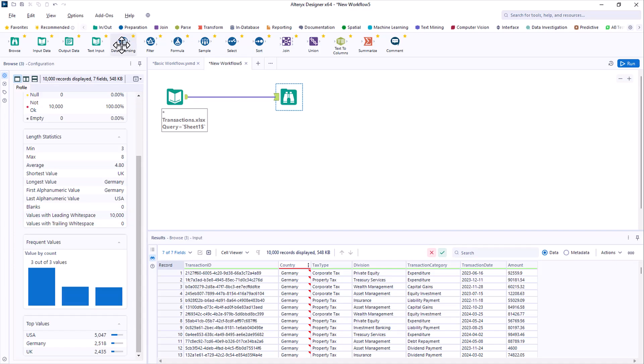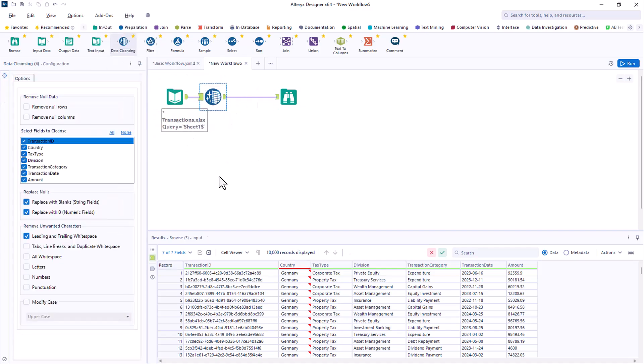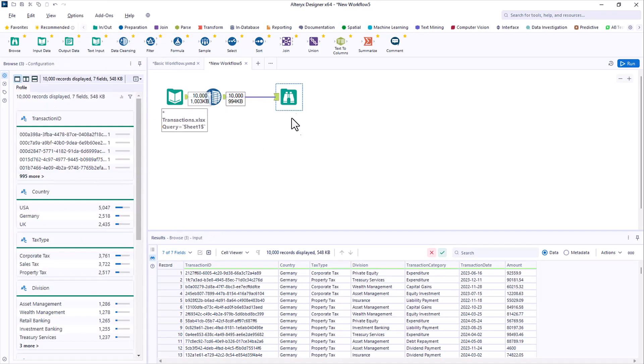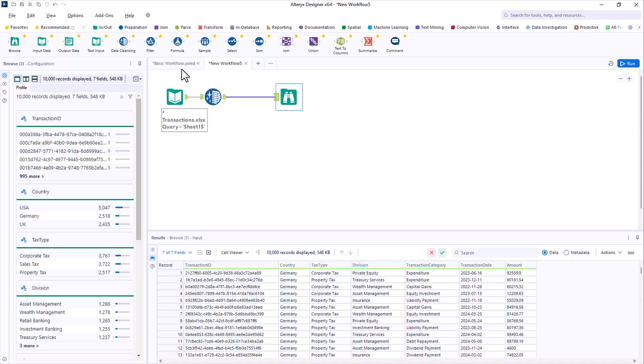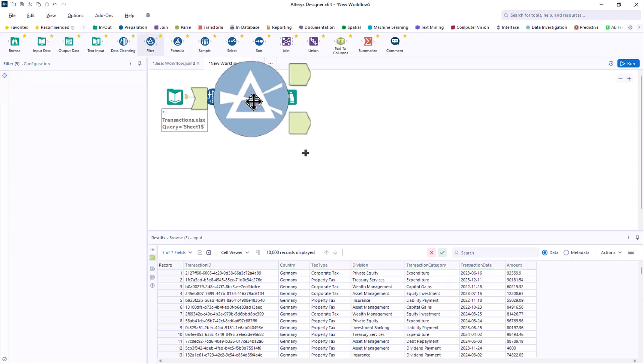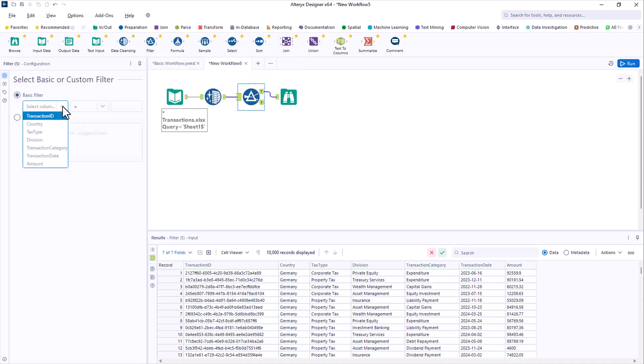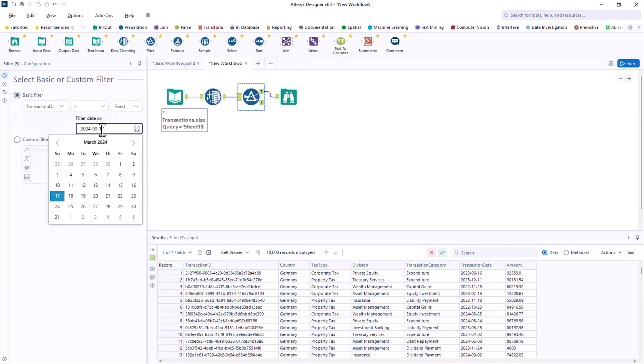That could cause issues later, so you take care of that with a data cleansing tool. Looks good now. But it also appears these files have a lot of history, and you only want to address the last quarter. So you add a filter to just get quarter two.